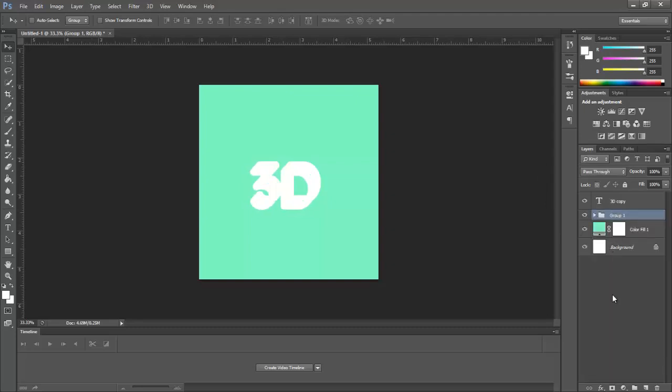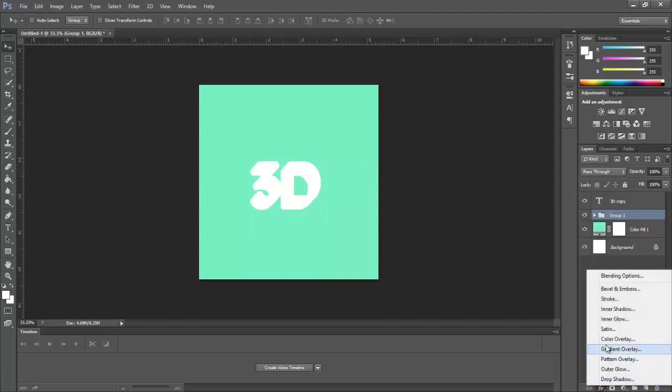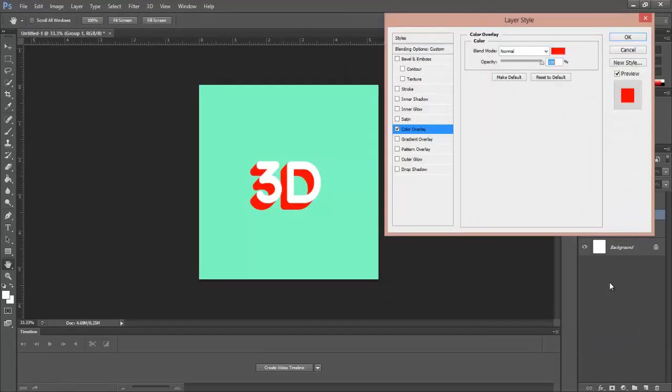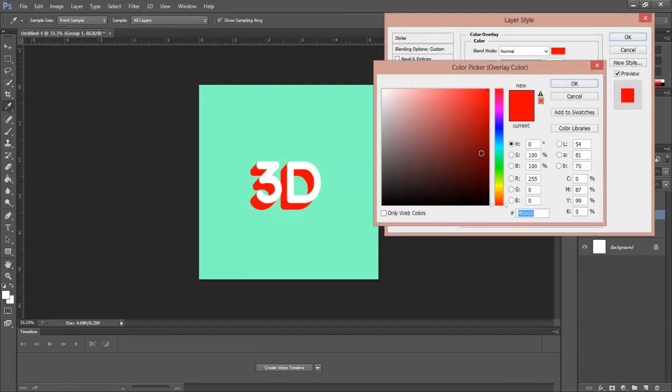Now select the group and go to FX and select color overlay. Here select the black color.